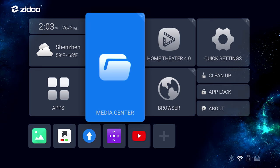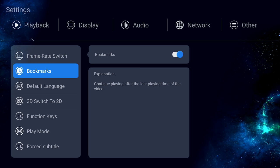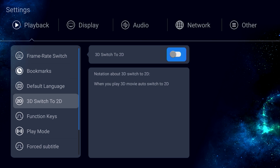All right, let's take a look at the rest of the settings. This is the same frame rate switch again. We've got bookmarks and default language settings. 3D to 2D conversion options. Yes, this does support 3D. This is the function key setting again, and there's some play mode options.